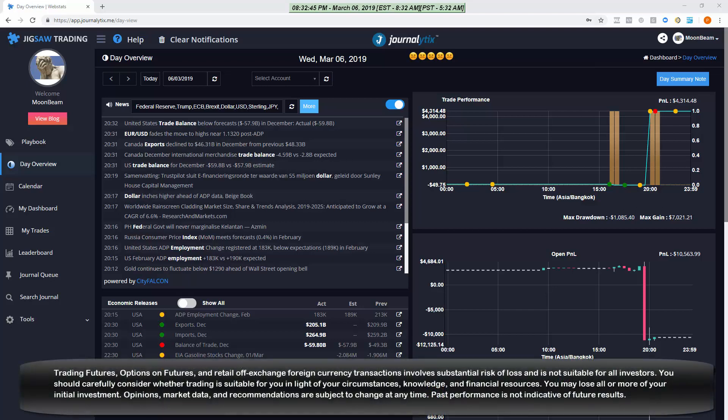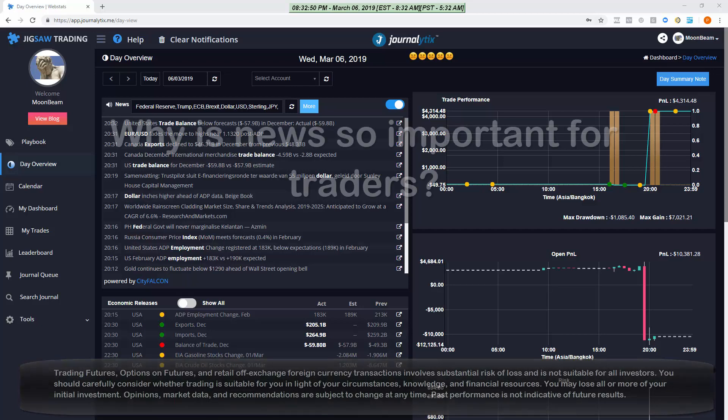In this video we're going to take a look at using news in trading and how the news features of Journalitics work.